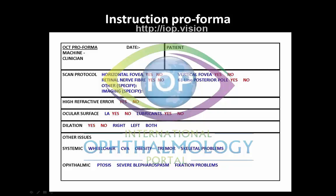We then have the option of retinal nerve fiber layer acquisition or full retinal thickness 61-line posterior pole acquisition, and we usually do both on most patients. We also have the option of requesting other types of imaging depending on what we're trying to look for.